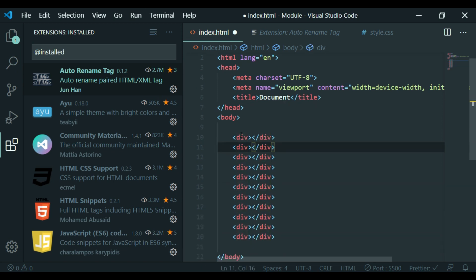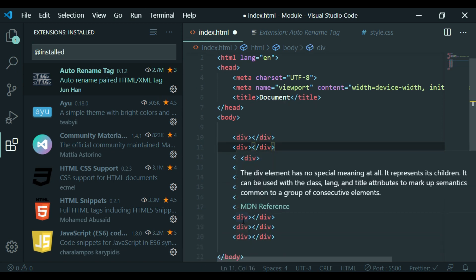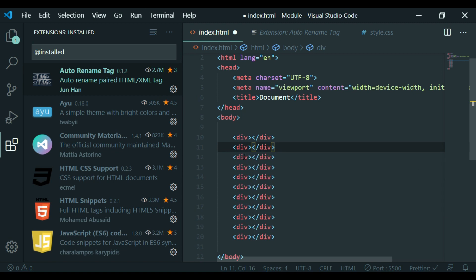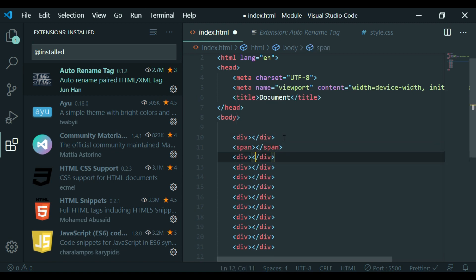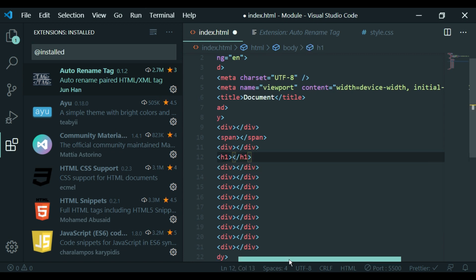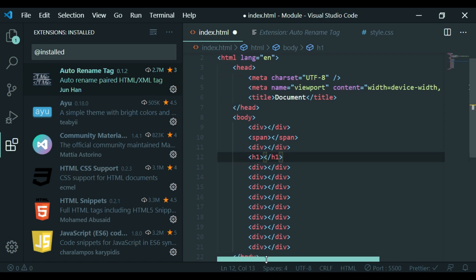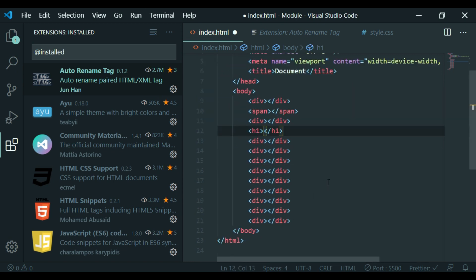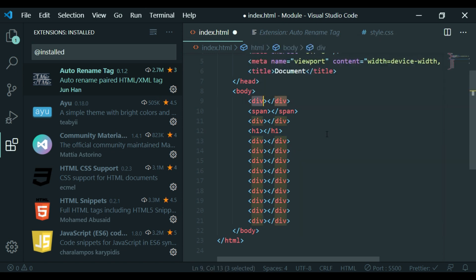For example, you can select all the divs. If you want to give a div in more detail, you can select one div using Ctrl+F and find an option.